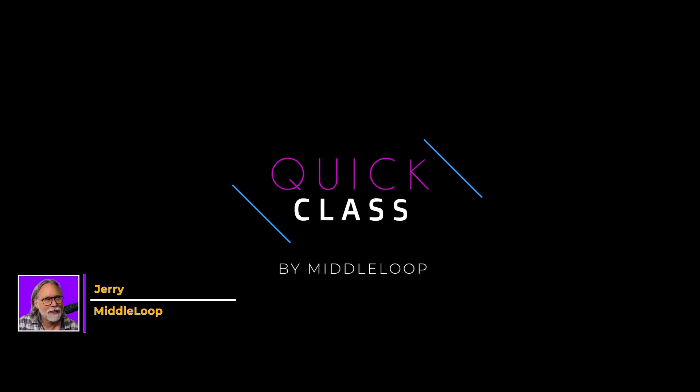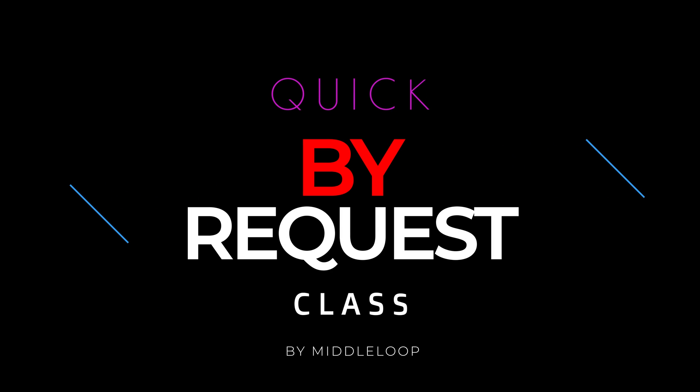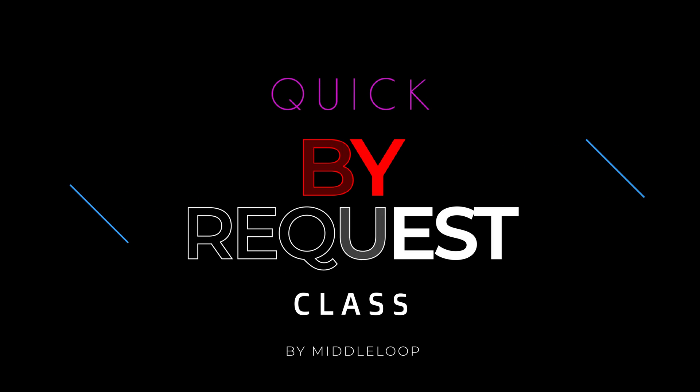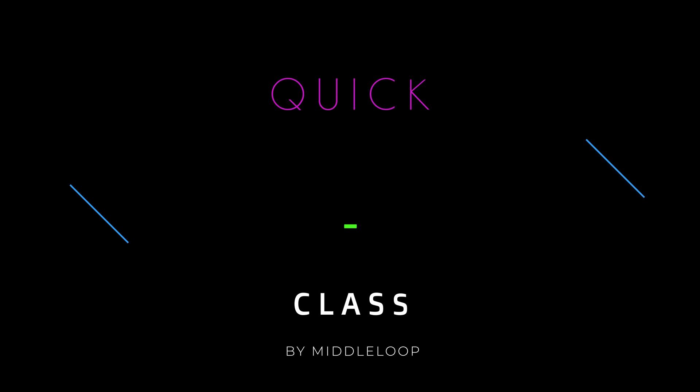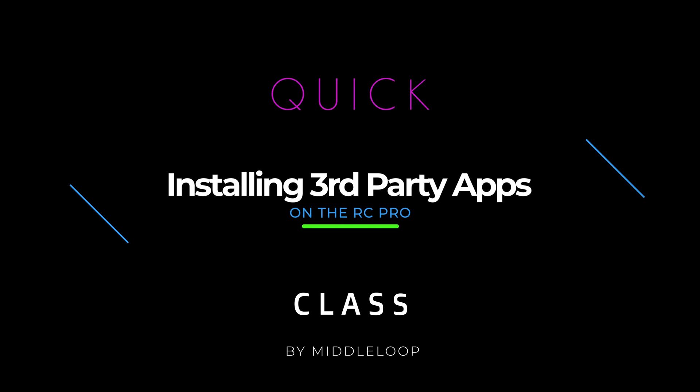Hi, I'm Gerry with Middle Loop and this is a Quick Class by Request. Since the RC Pro came out, one request for a future tutorial that keeps coming up is how do I install third-party apps on the RC Pro? In this Quick Class, we'll answer that question.